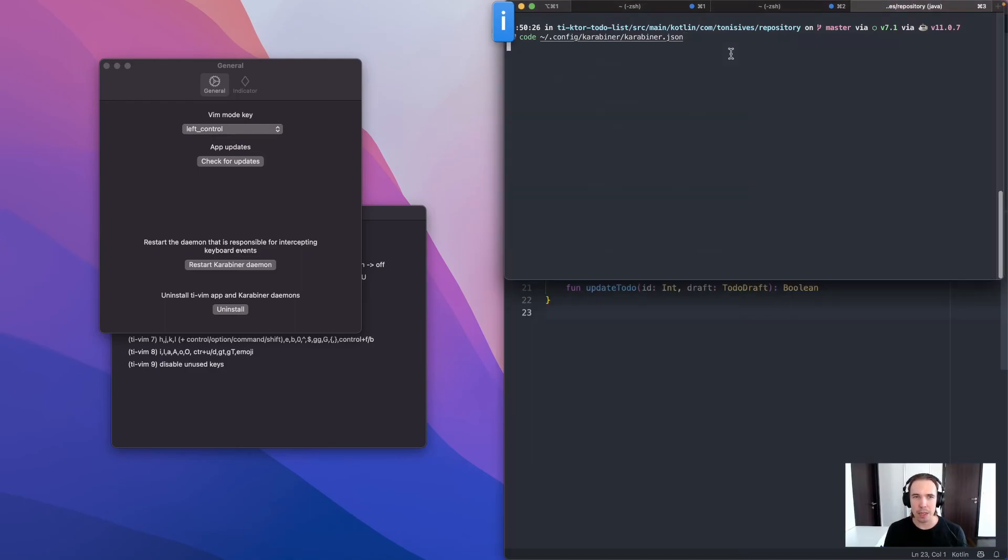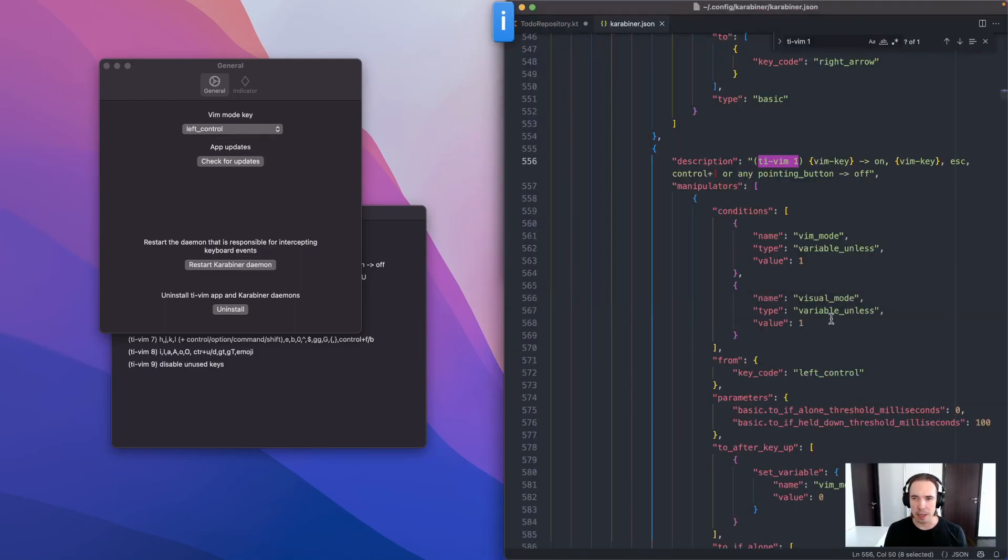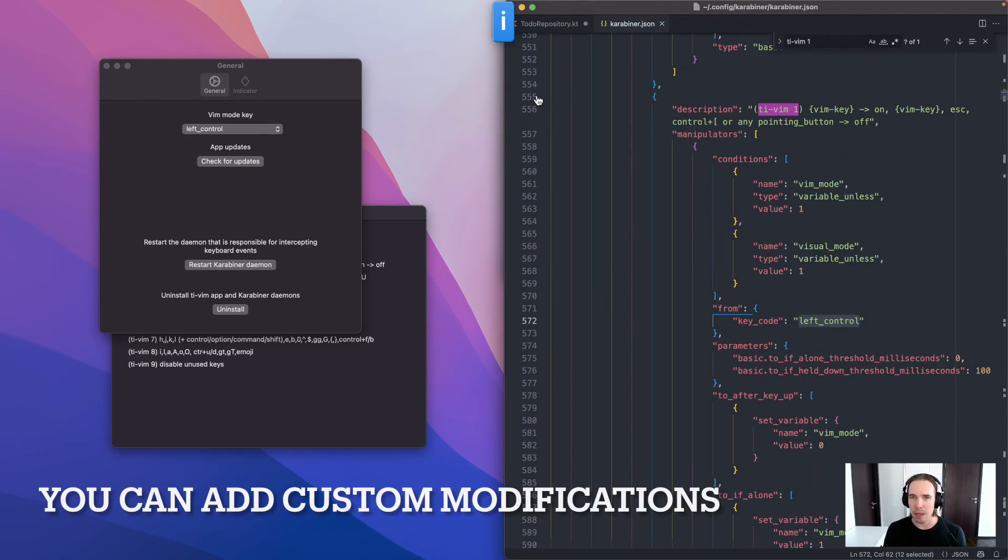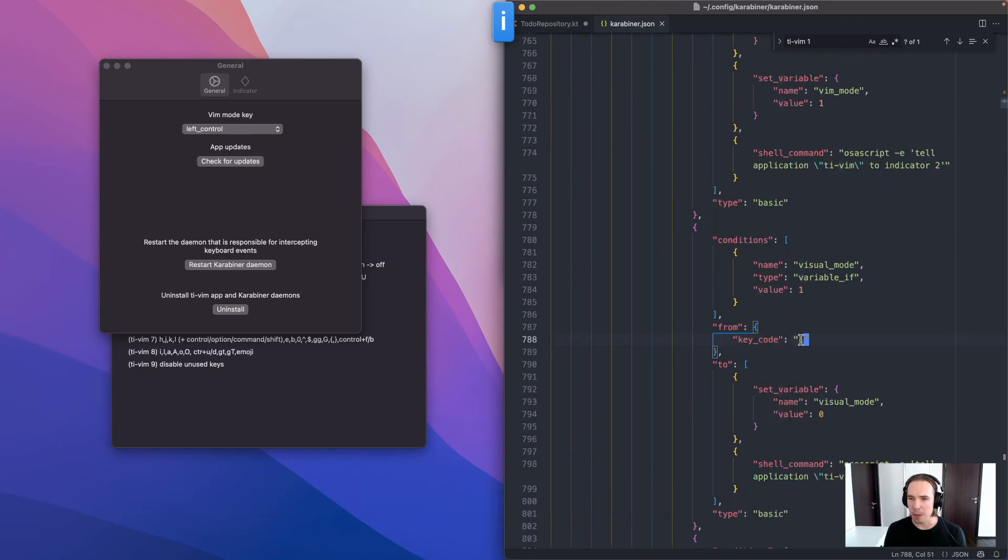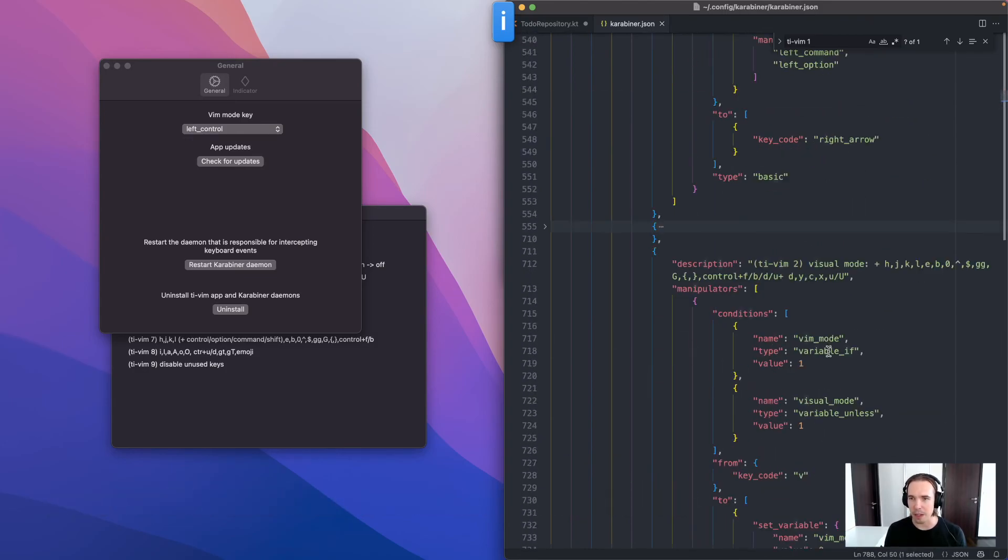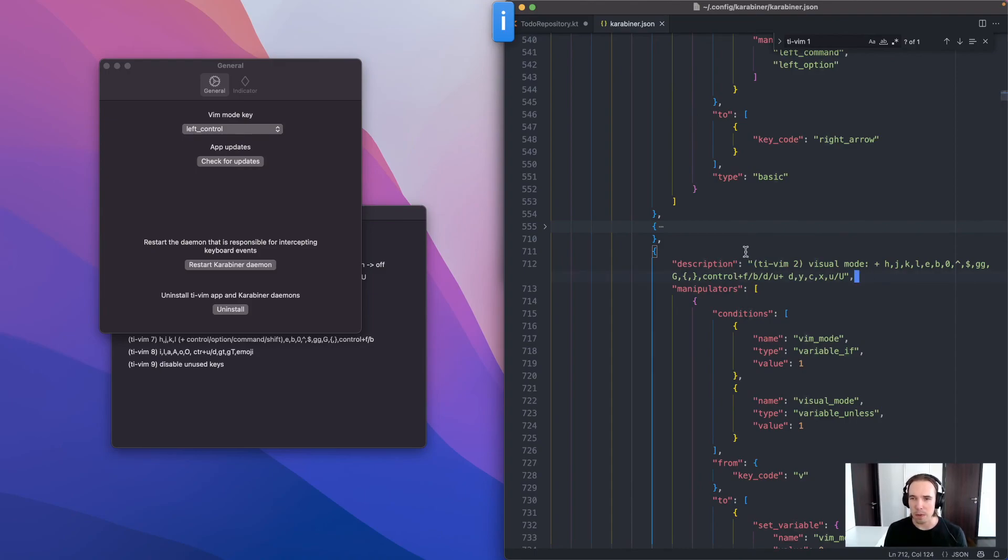Then you would need to go to the home directory and Carabiner config. And here you can set, you can configure it however you like. So for instance, maybe add new insert or new navigation modes, or whatever you can think of.